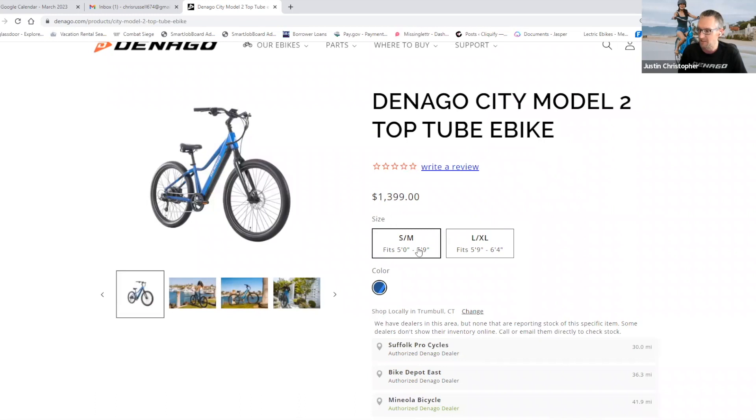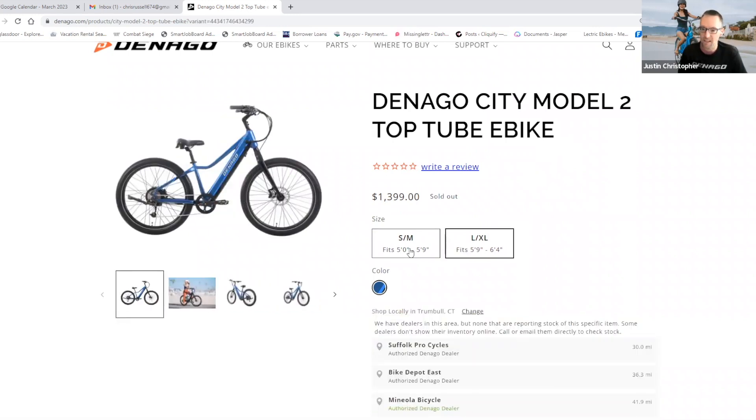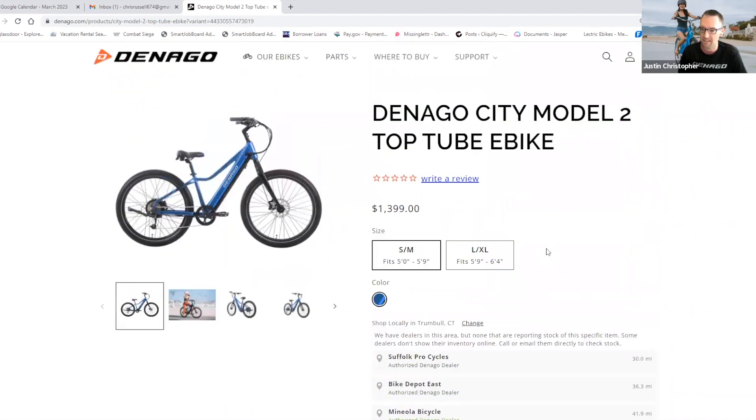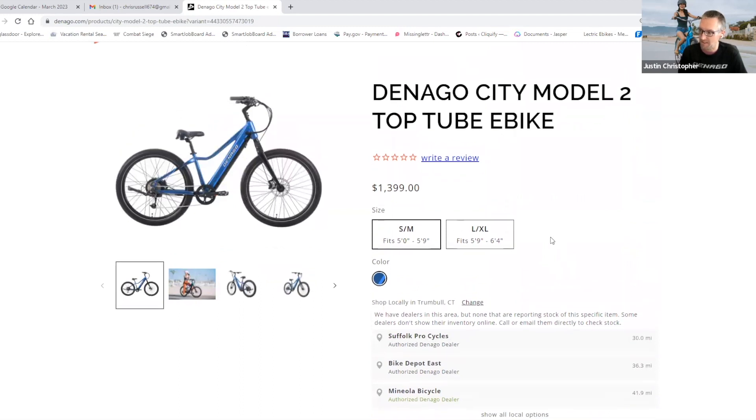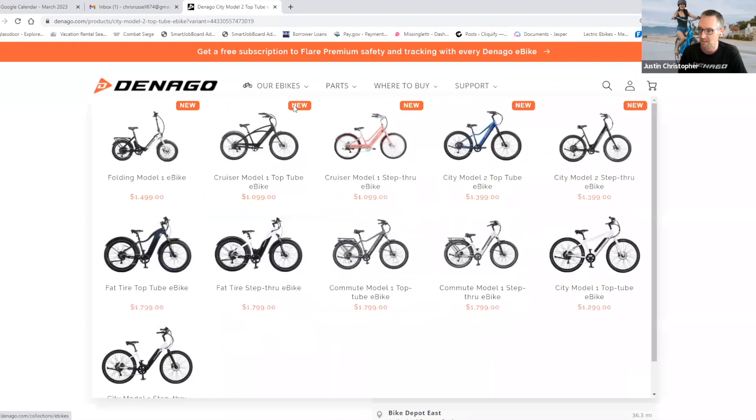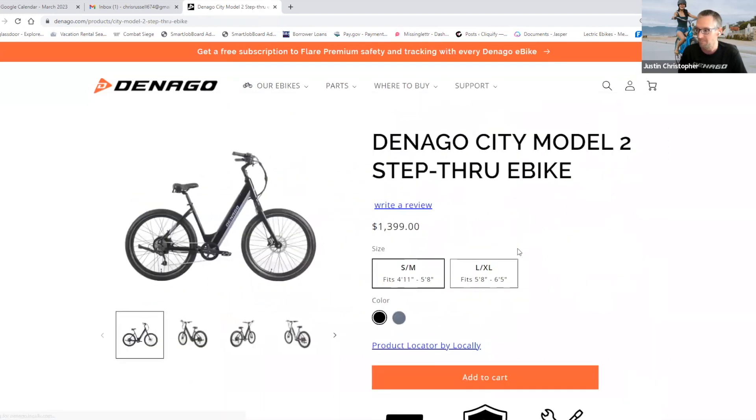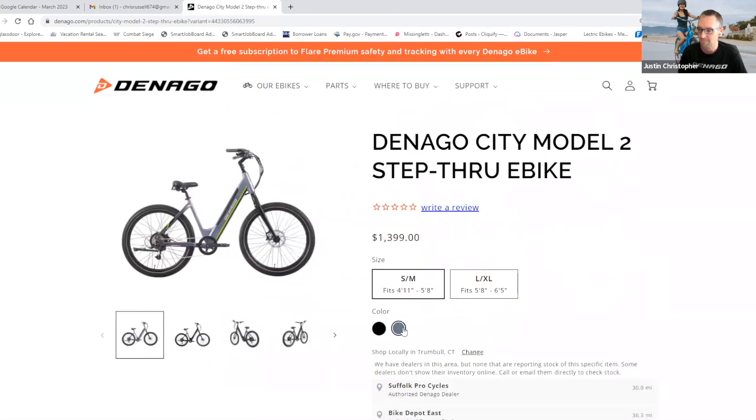And you get just like the cruiser model, two sizes. When you get into bikes in this one to $2,000 price range, a lot of competing models from some of our competitors are one size fits all. So we're really excited to bring sizes for better fit. If you toggle over to the city two step through, you can check out the colors on that one as well. Also two sizes.